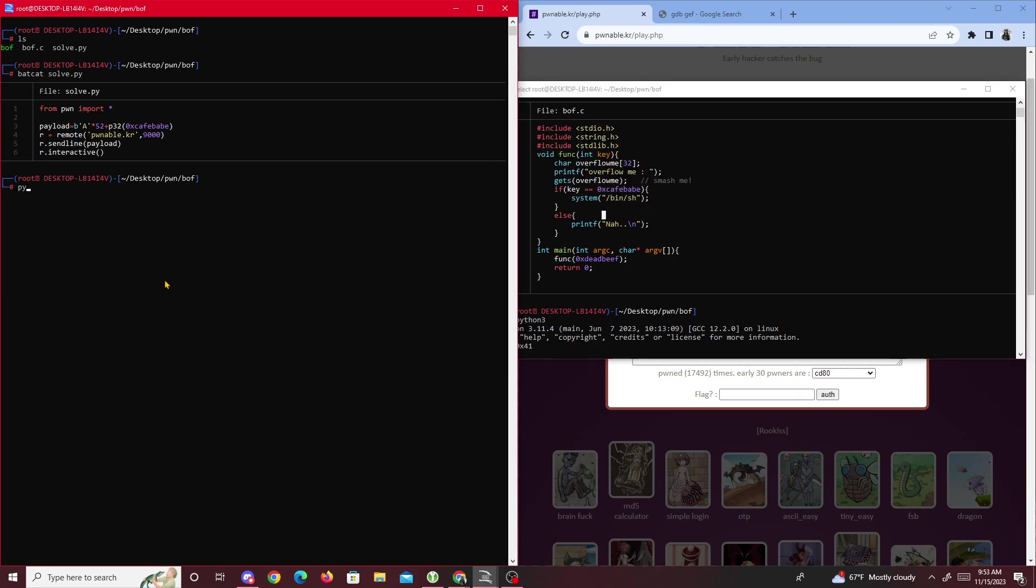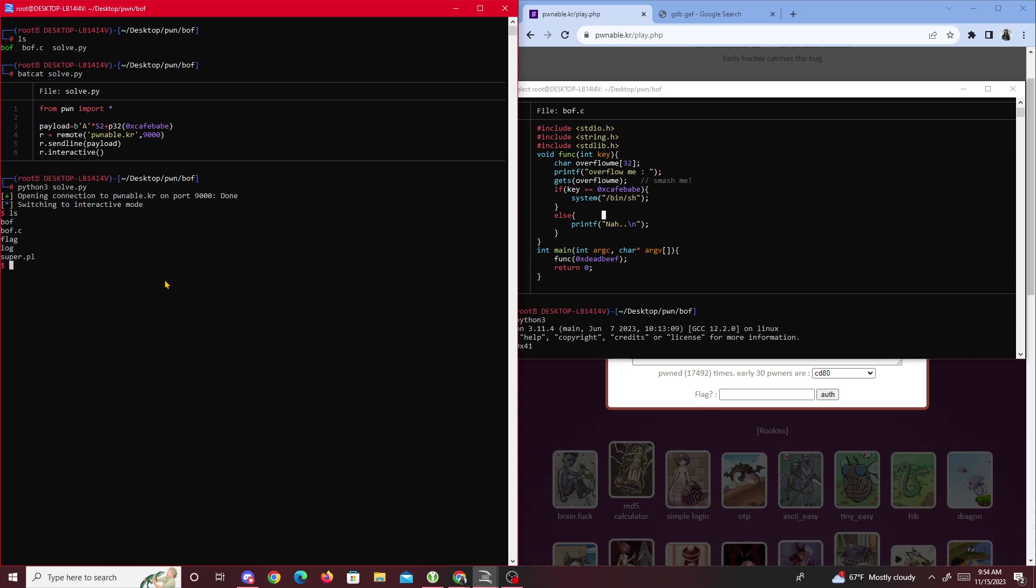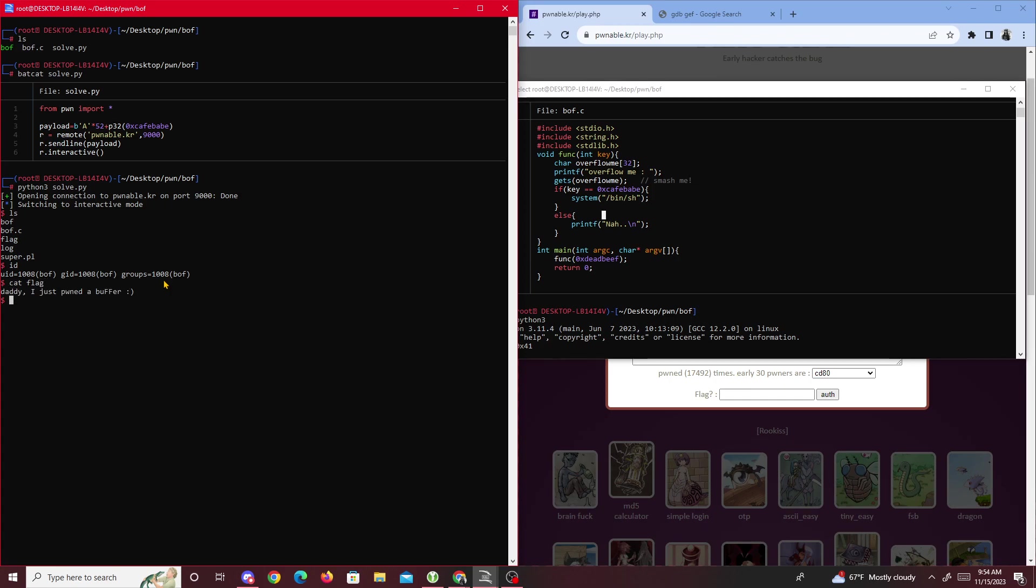If we run this - python3 solve.py - now switch to interactive. We type ls, that means we should have a shell. Let's test this out: ls, and boom we have a shell. Now we type id - we're the user buffer overflow. If we just type cat flag, we get the flag.